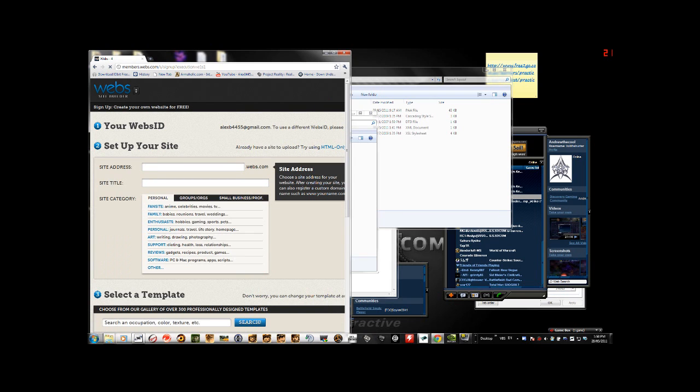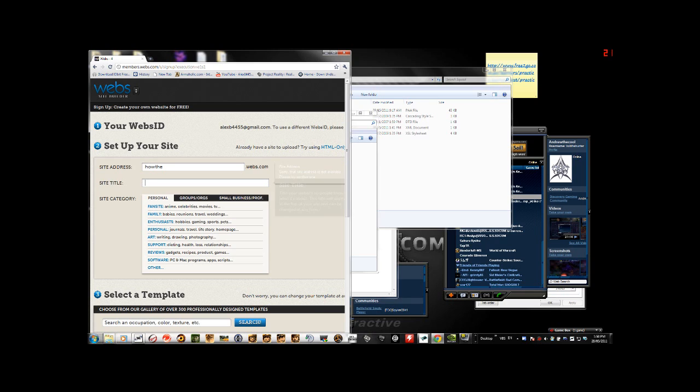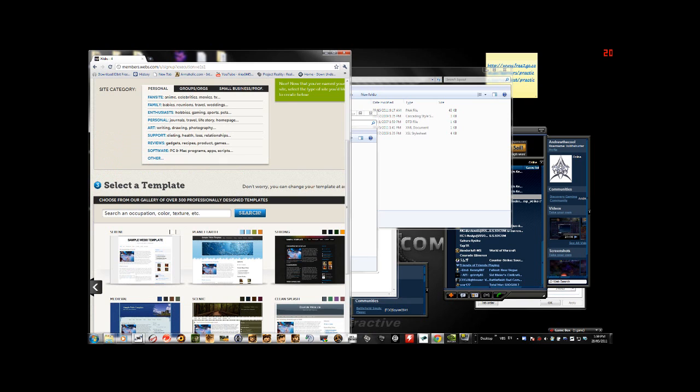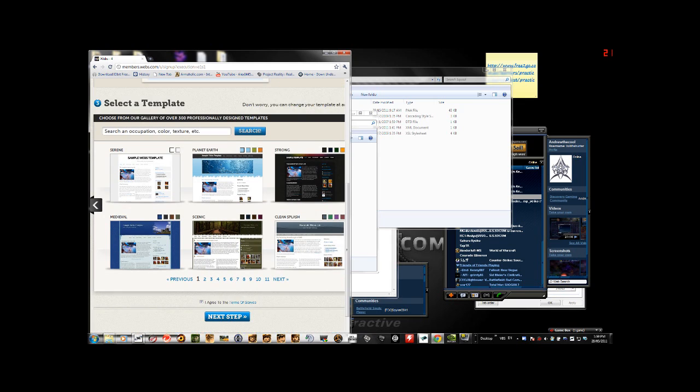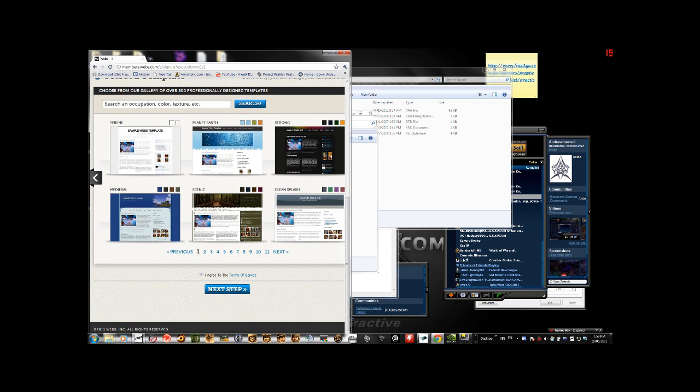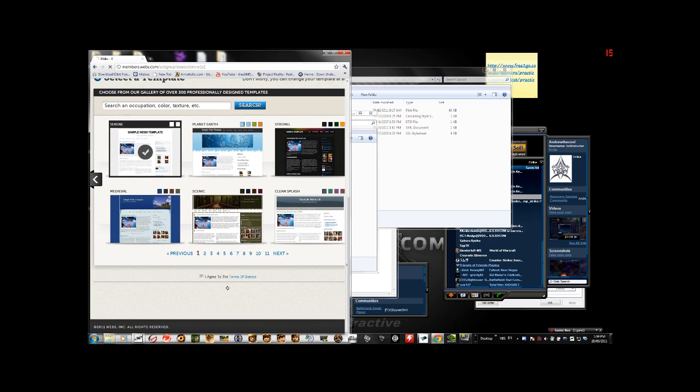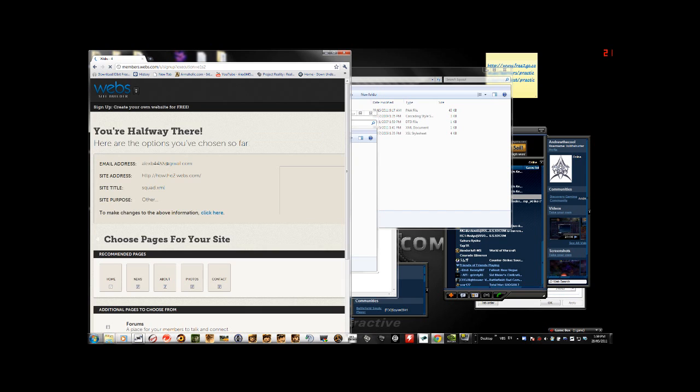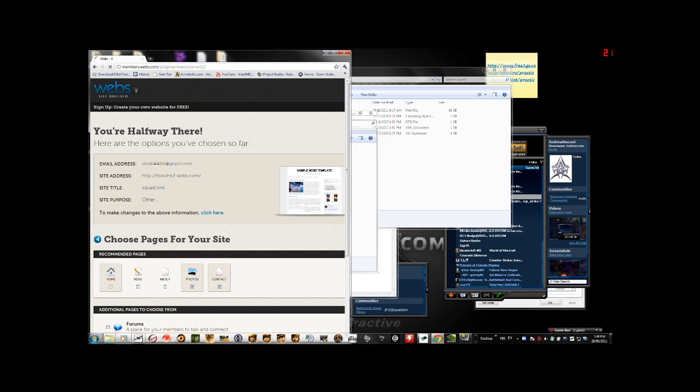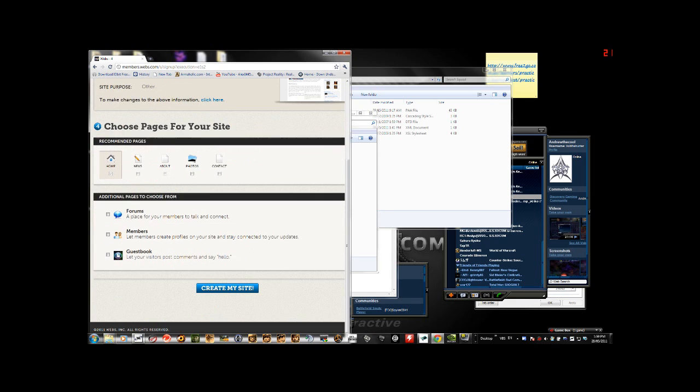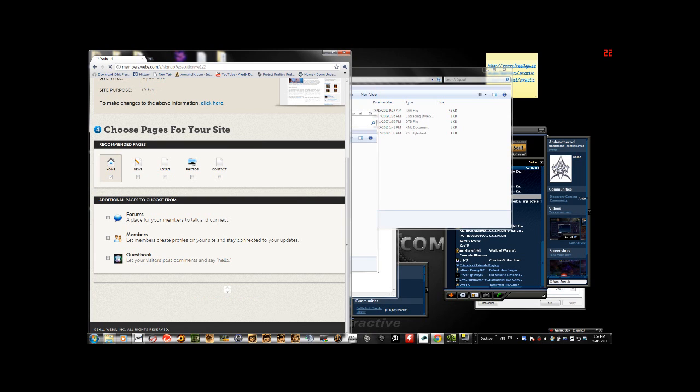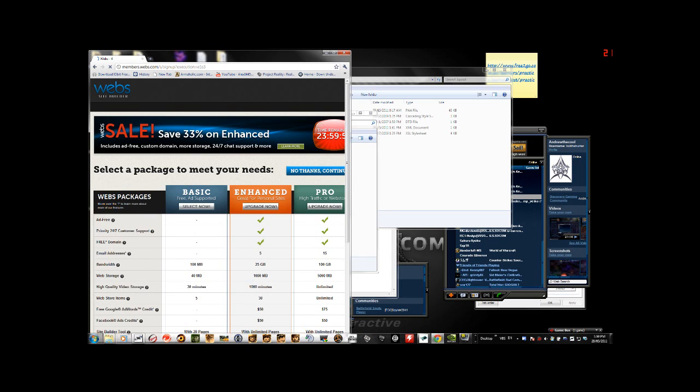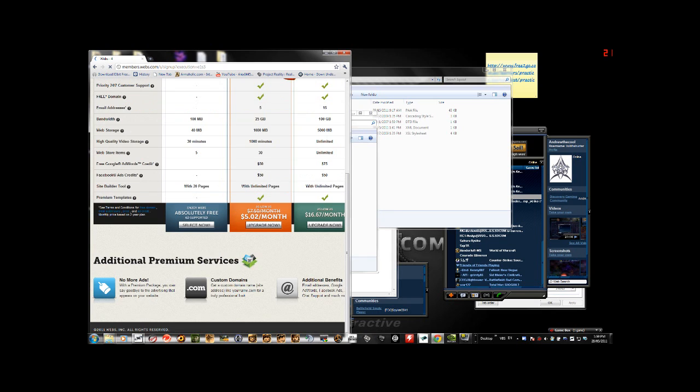Okay. This bit generally is essential. You have to make an account. It's free. So we make a site address. Which for this is just going to be however. Site. Hang on. Site title. Just put squad XML. It doesn't matter. And then select other template. We'll just go with the basic one. Next step.